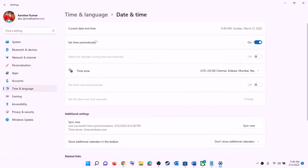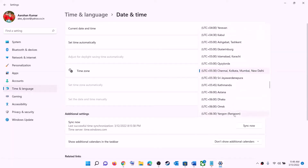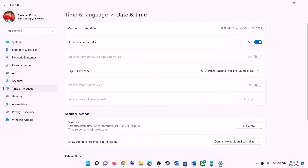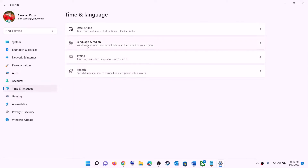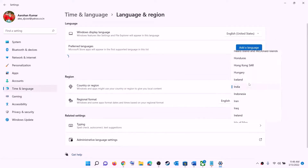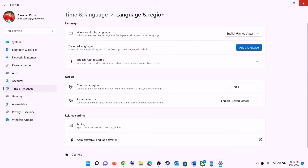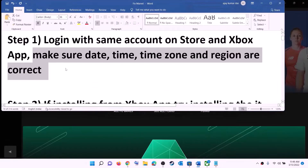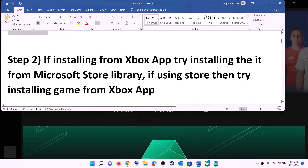Make sure 'Set time automatically' is on. In Windows 10 you will also find 'Set time zone automatically' — make sure that is on too. In Windows 11, select the right time zone and then click on Sync Now. Then go to Region and make sure the right country is selected. Now try to install the game.